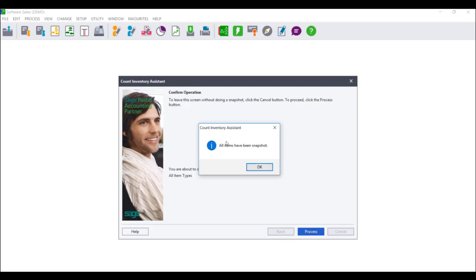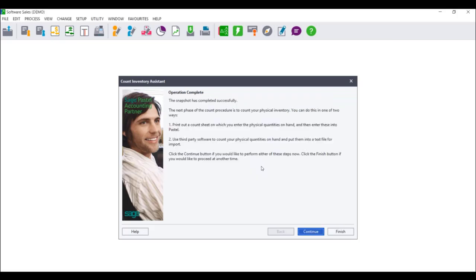If you receive a message saying all items have been snapshot, you can only click on OK. Once the operation complete screen displays, it will advise you of the next steps: to physically count each and every item in your store or warehouse, put these on a count sheet, and then manually enter them into the system. Click on Continue.